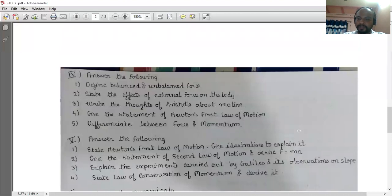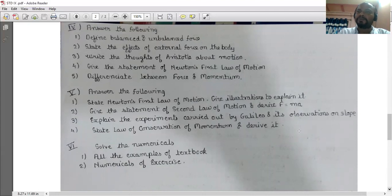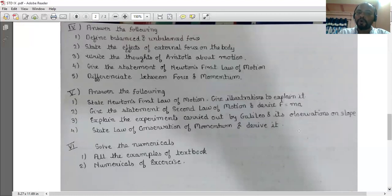Answer the following: define balanced force and unbalanced force. If a body under the influence of two or more forces does not change its state of motion or rest, the forces are said to be balanced. If a body under the influence of two or more forces changes its state of motion or rest, the forces are said to be unbalanced.